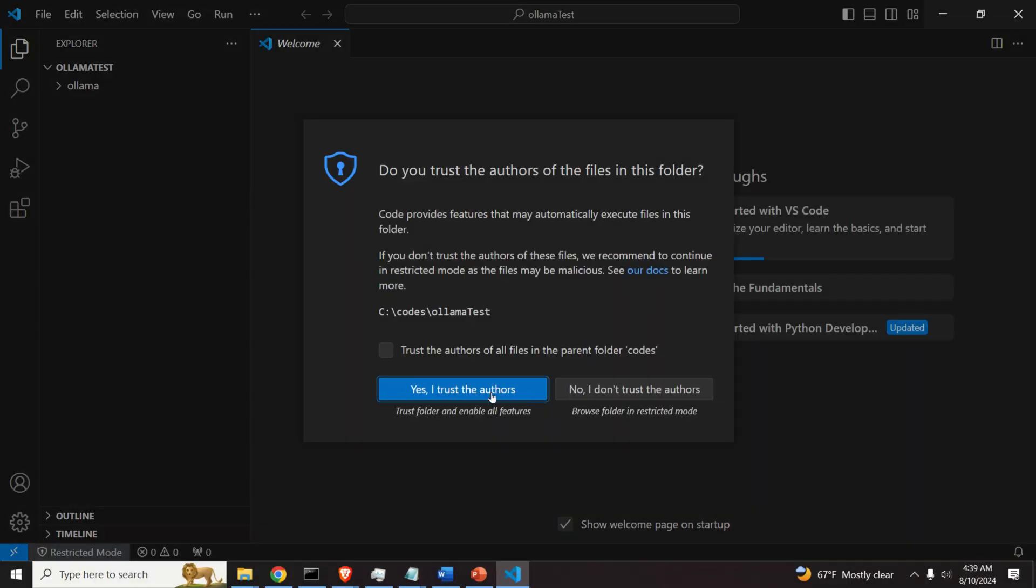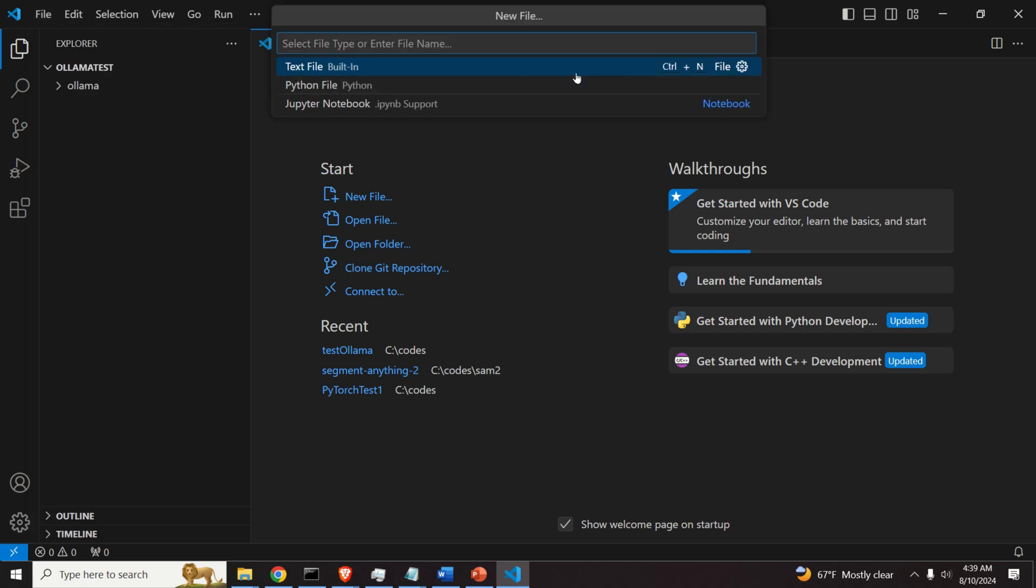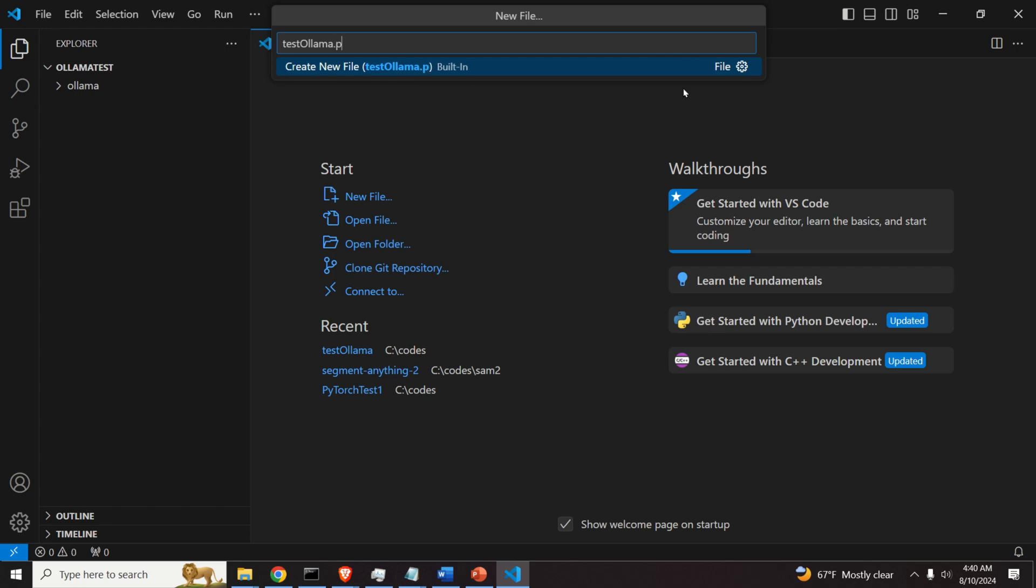And click, yes, I trust the authors. And let's start. Click on File, New File, and I'm going to call the file TestOlama.py.